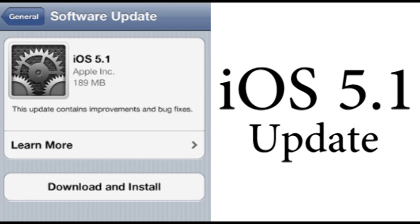Now what it's going to do is it's going to have bug fixes. It's going to include Japanese language support for Siri, and it's limited until it's initially actually released, but it's going to have the Japanese language support for Siri.